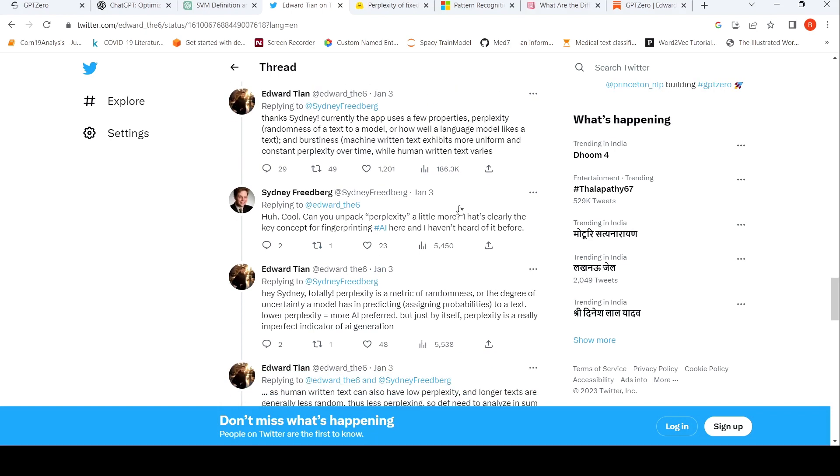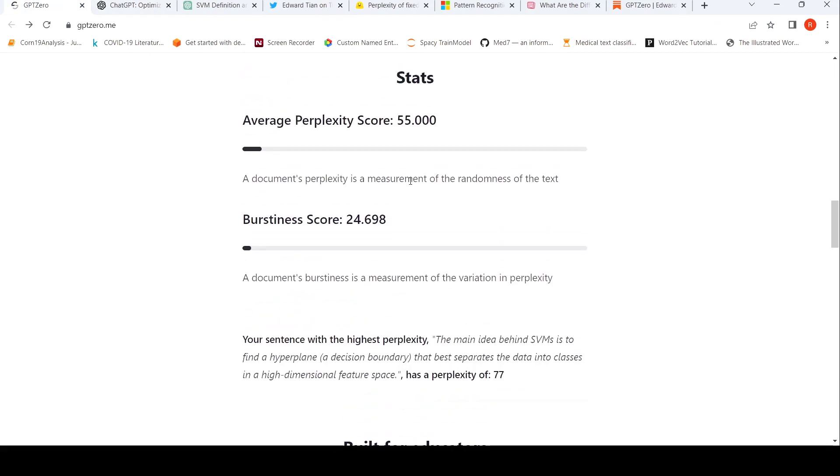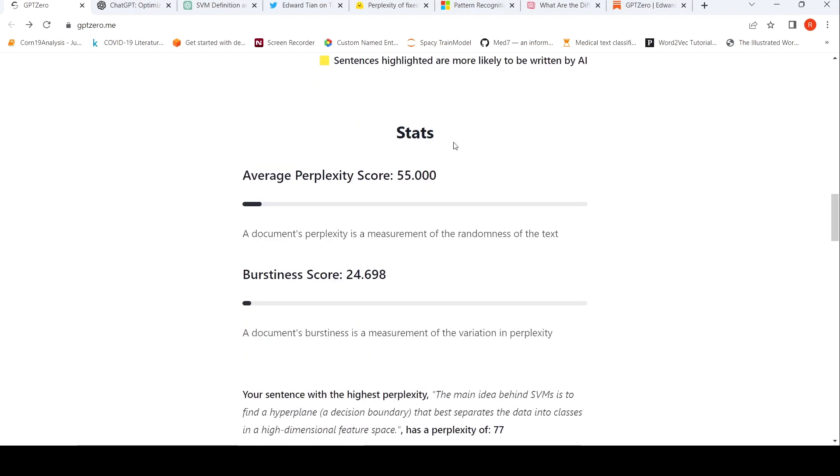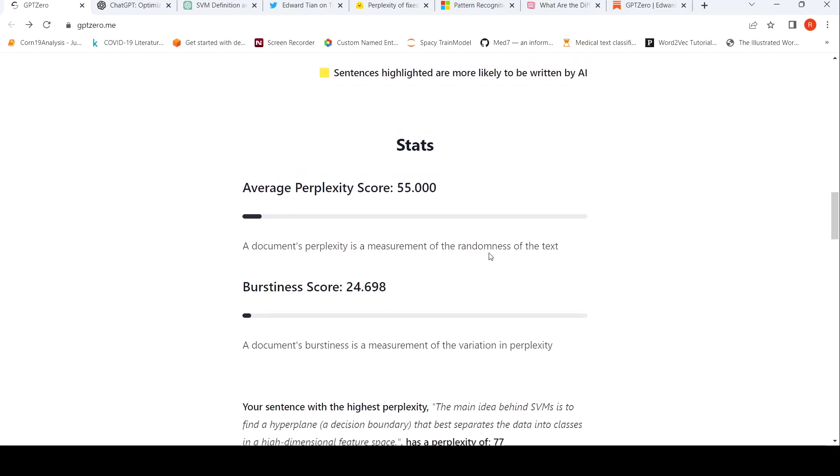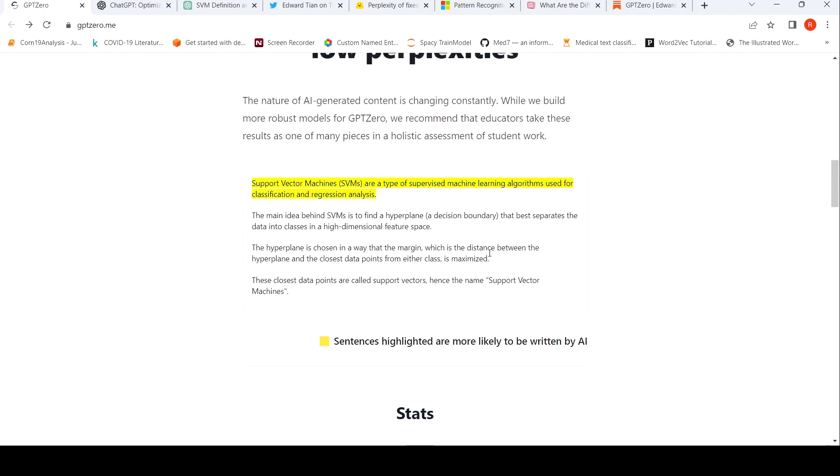So what is used over here is that the sentences which have low perplexity are typically generated from a language model, whereas human written text is more perplex, more complex, more random. A document's perplexity is a measurement of the randomness of the text and burstiness is a measurement of the variation in perplexity. So that is the idea which is used over here.